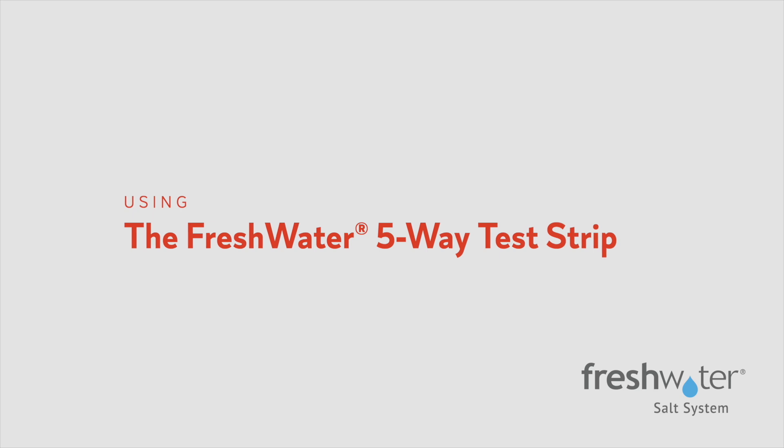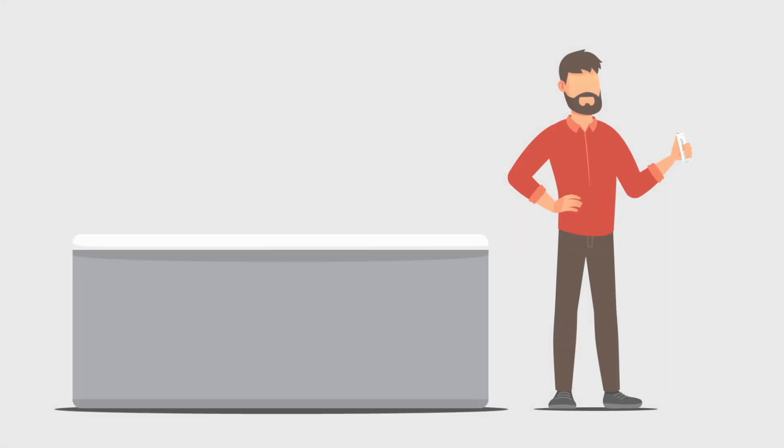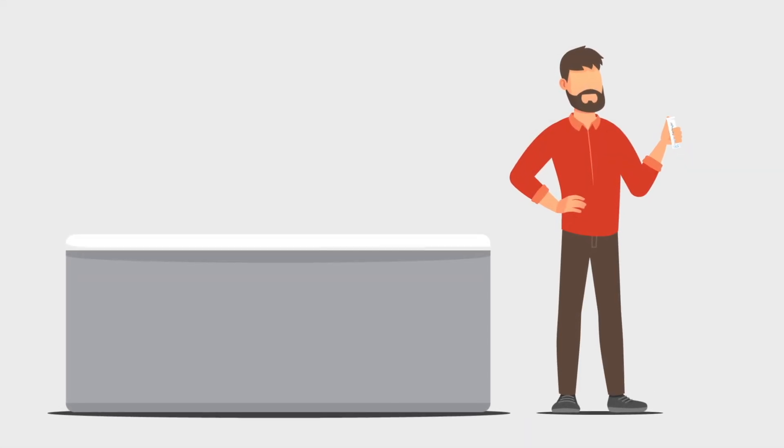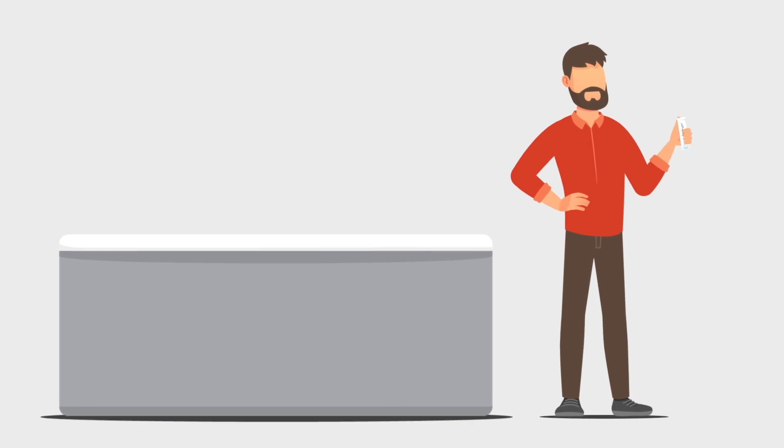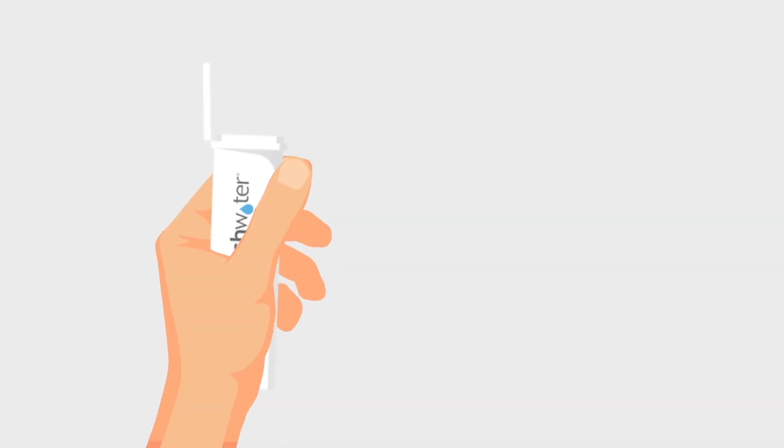In this video, you will learn how to use the Freshwater 5-Way Test Strip, which measures alkalinity, pH, calcium hardness, and free chlorine levels in your hot tub's water.